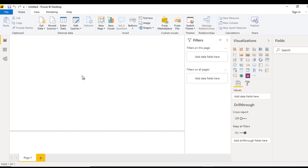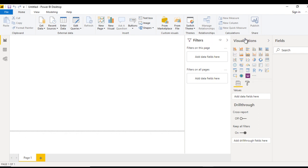Here we can see we have this interface where we will build the report and create visualizations. Here we have this filter, we have these visualizations, and here we have this field.